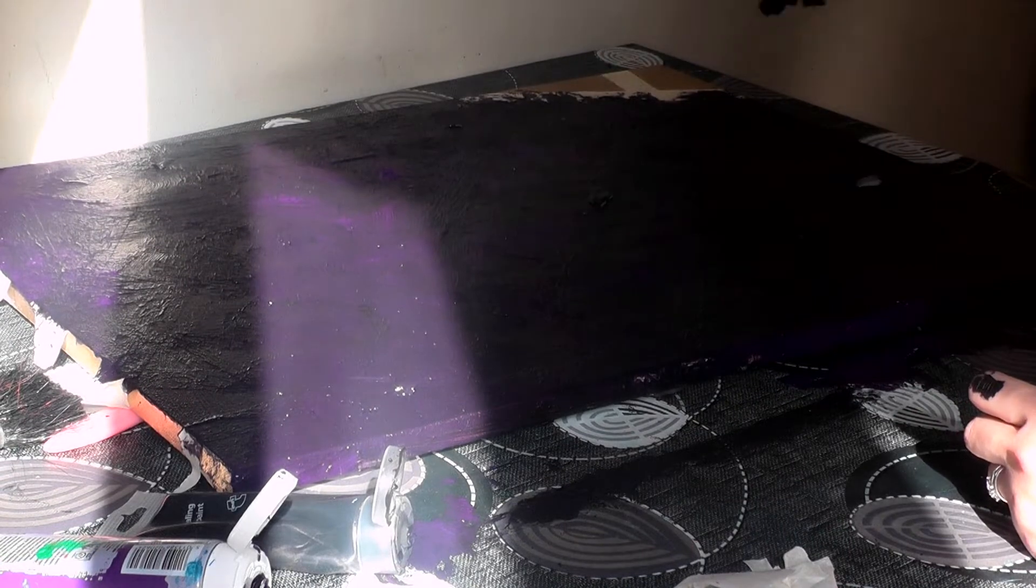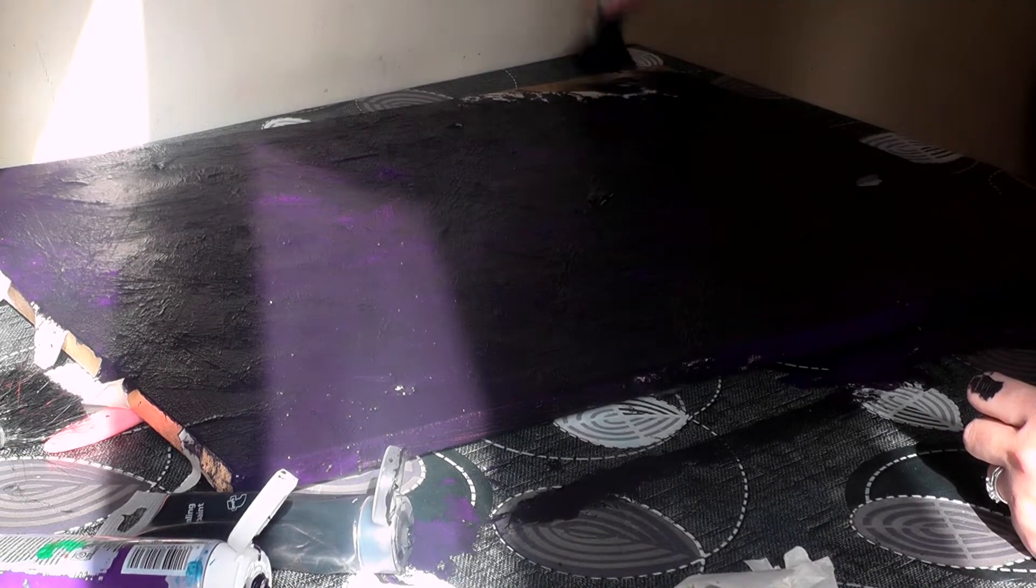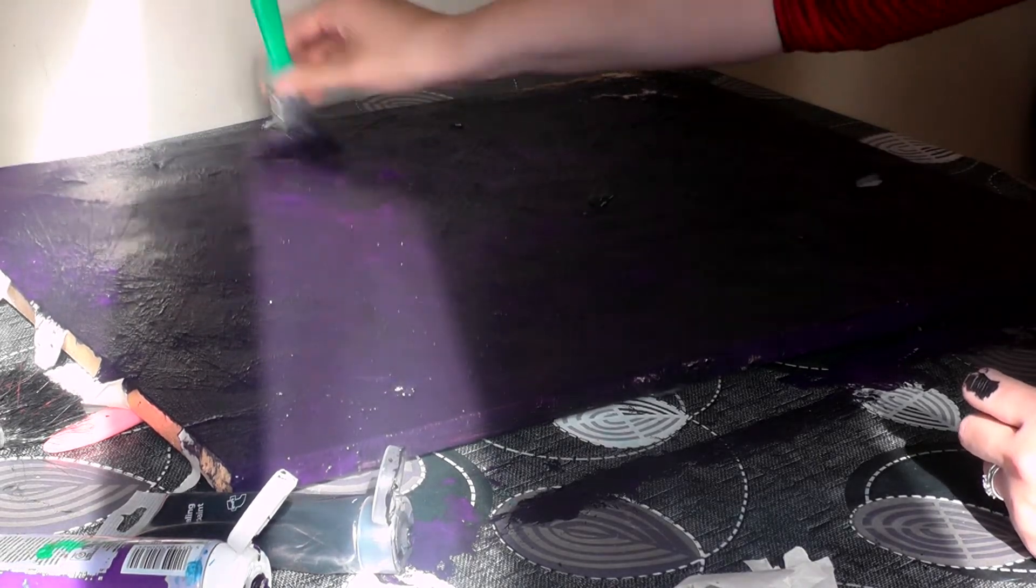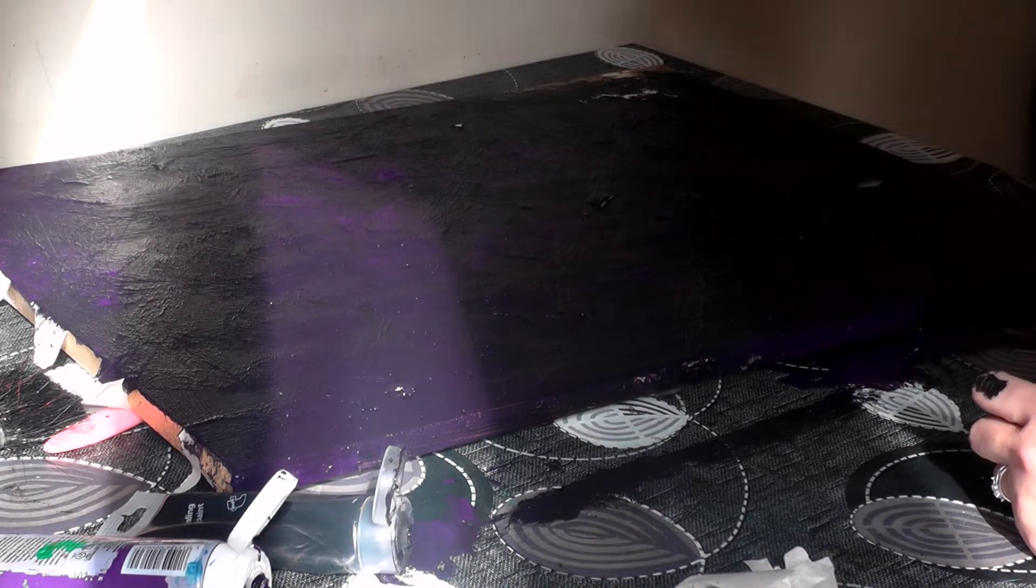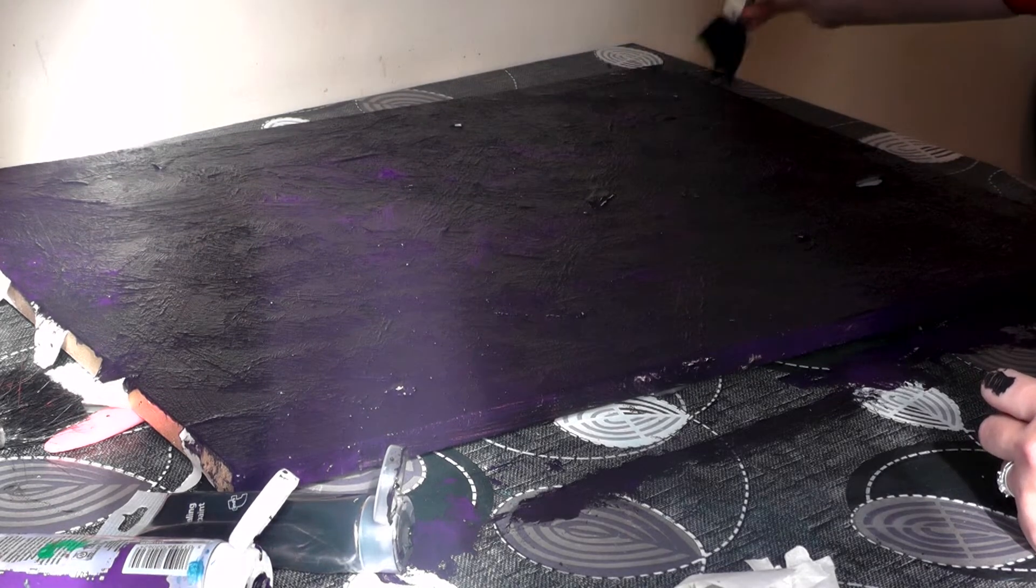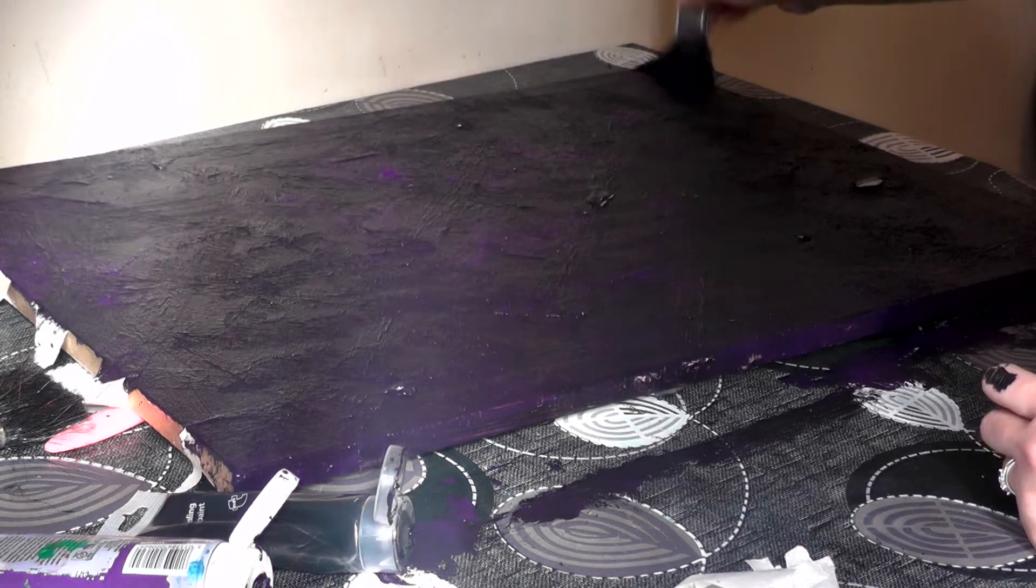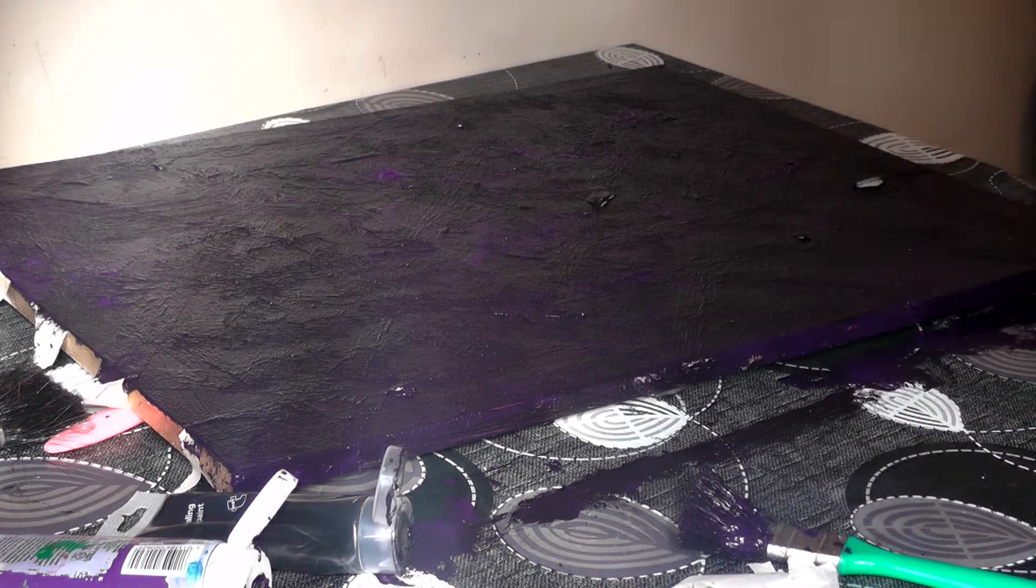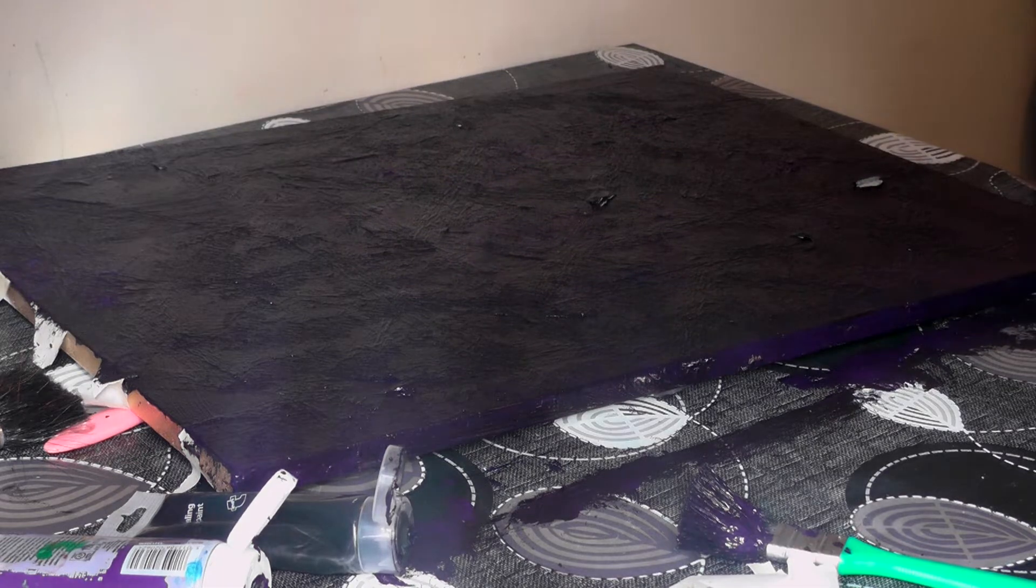So almost finished covering it. And luckily for me, it was a nice sunny day outside. So I was able to dry this pretty quickly. I do recommend that if you want crisp, clean lines, then you are best to leave it to dry overnight before peeling off your masking tape.